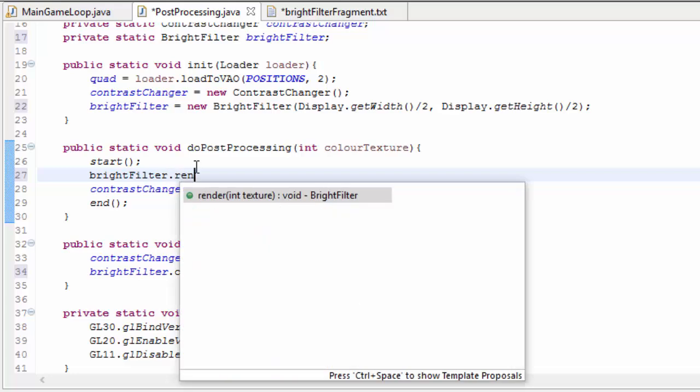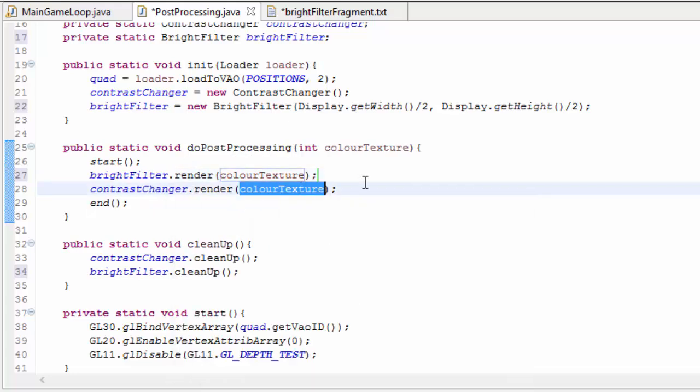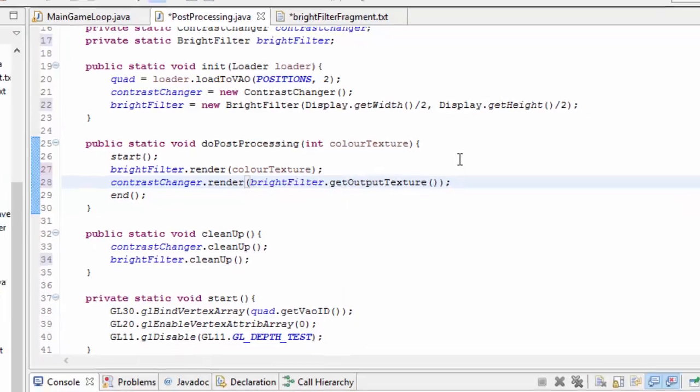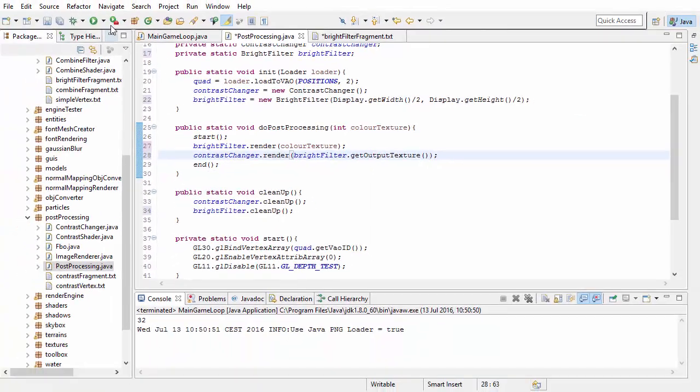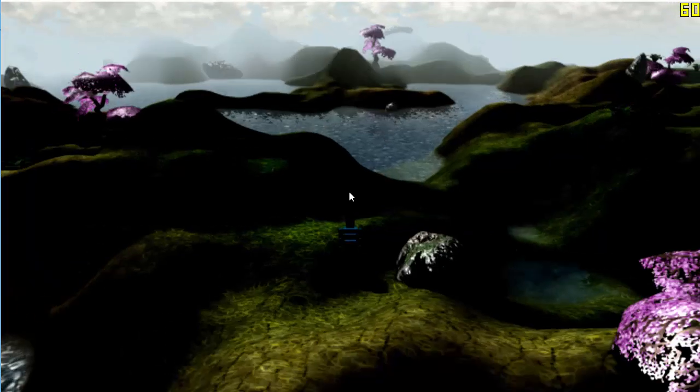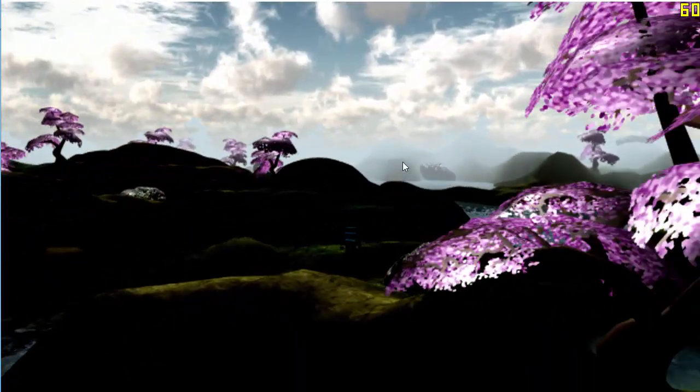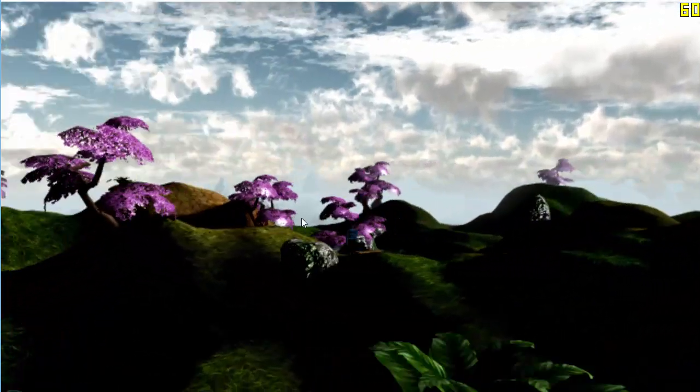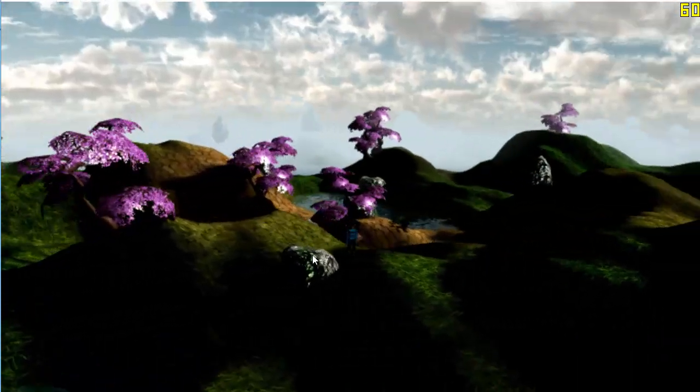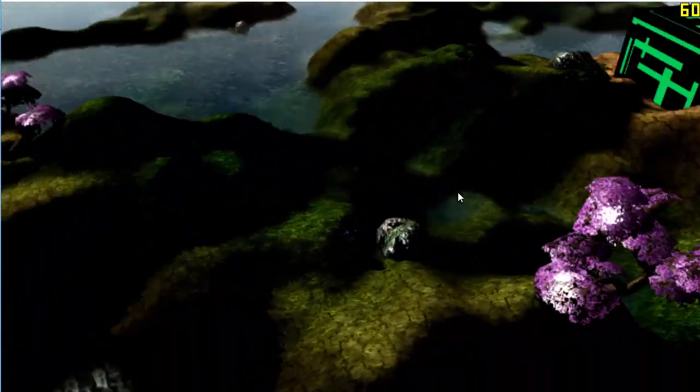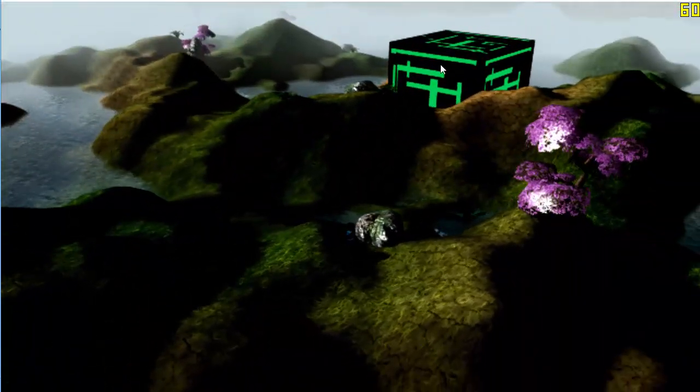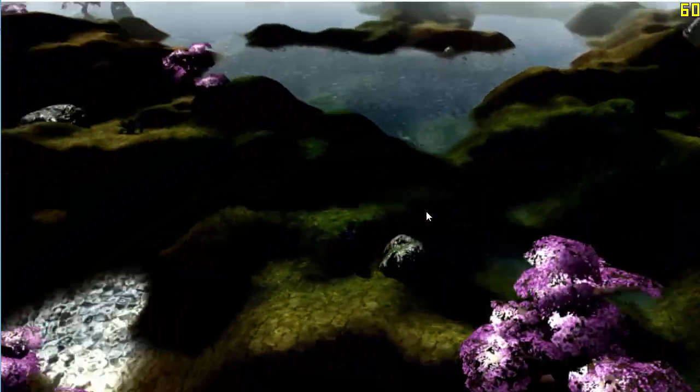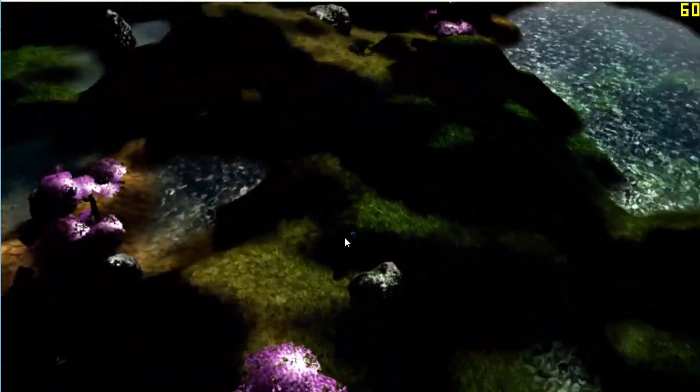Then in the do post-processing method, we're going to apply the bright filter to the colour texture, and then we're going to put the output of the bright filter into the contrast changer, which will render it onto the screen so that we can see it. And you can see here that now all the darker areas in the scene are basically black, and all the bright areas in the scene, like the sky and the reflections on the water, and the lines on the box over there, are rendered in their normal colour.